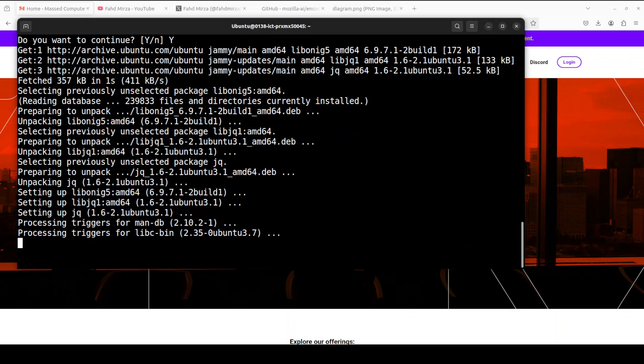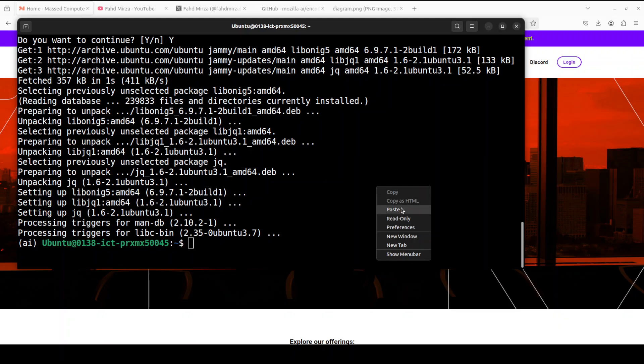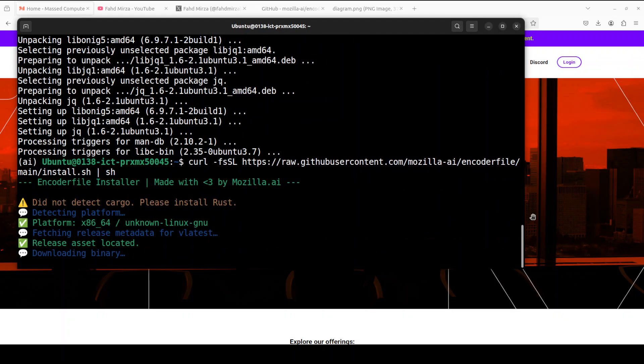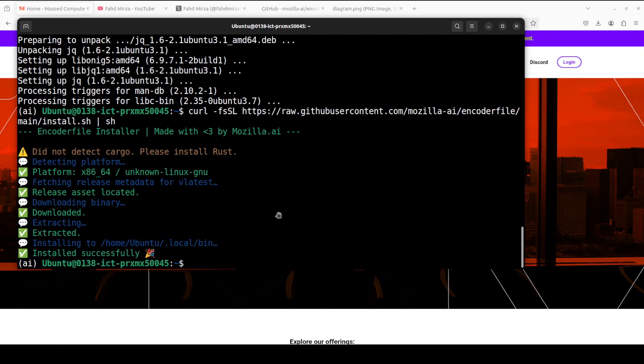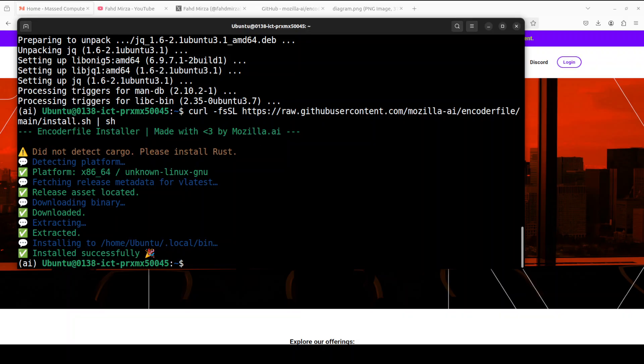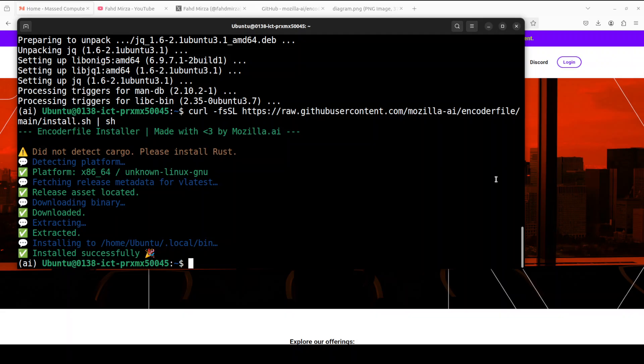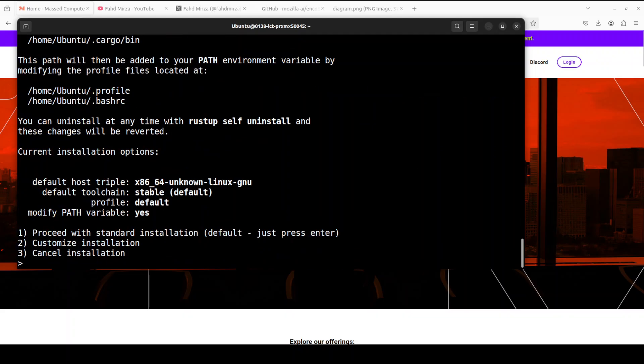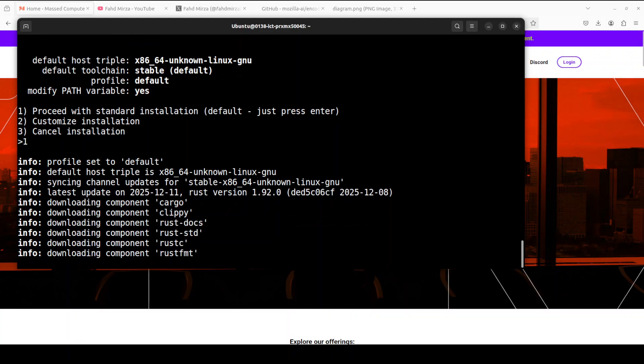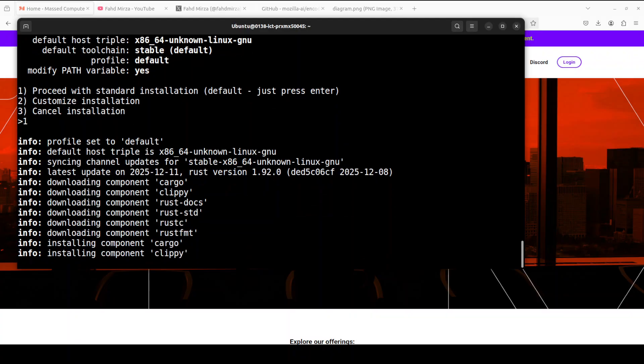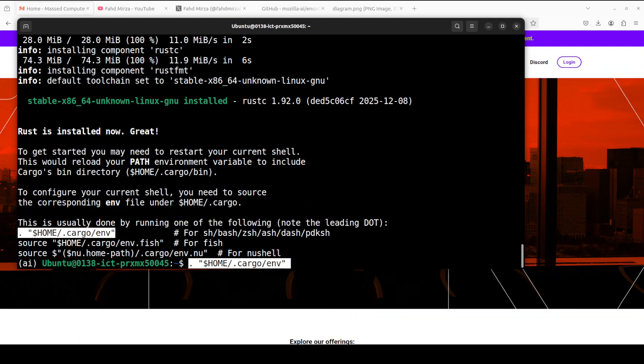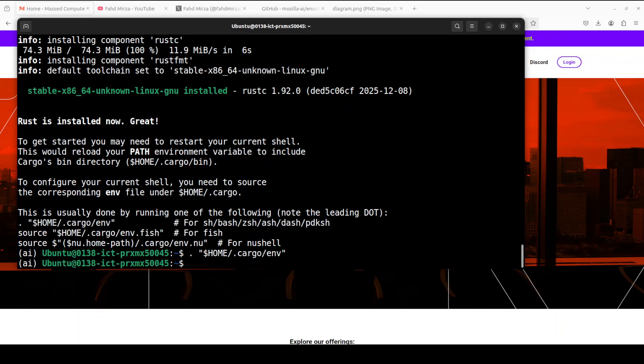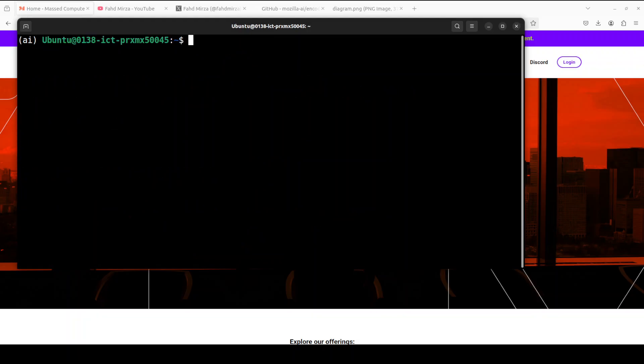I believe we need to install Rust for it. It would be good if they had installed it as part of that shell script, but let me run it again. It has installed successfully but it says please install Rust, so let me quickly install it. Thankfully it's a single liner. I'm just going to run this and I'll just save it. I just want the standard installation. And Rust is done. Let's source it into our shell and we are good to go with Encoder File.